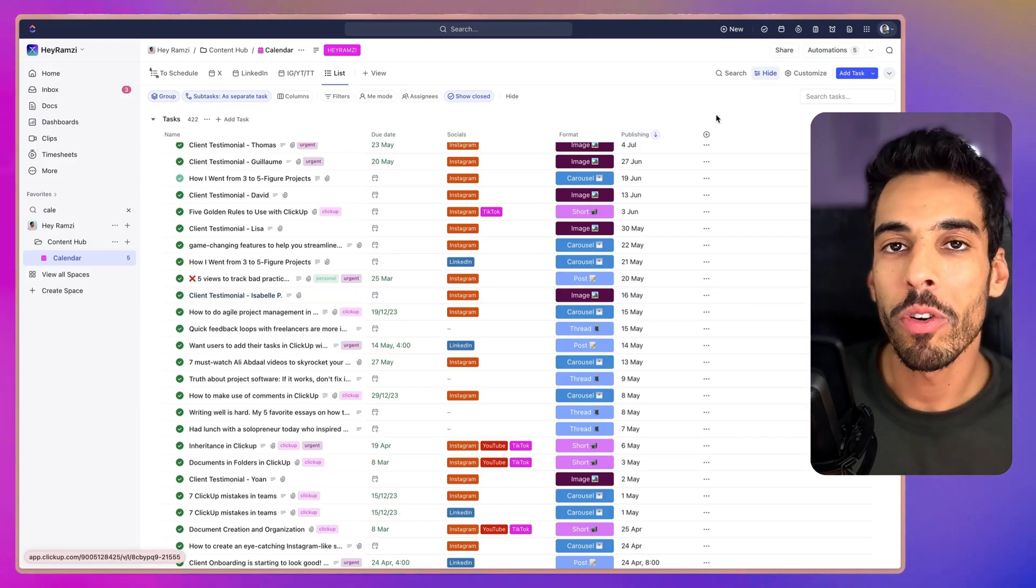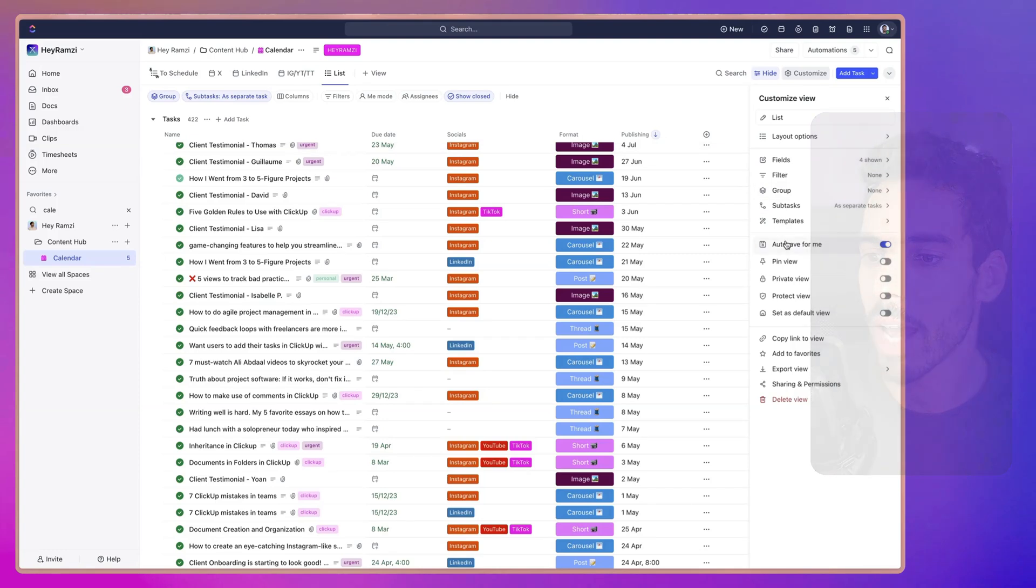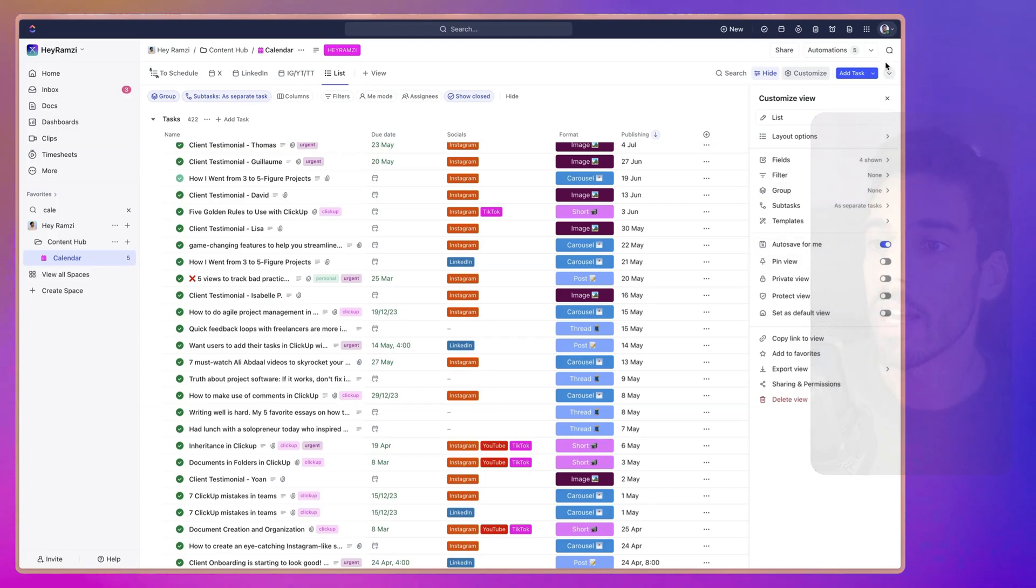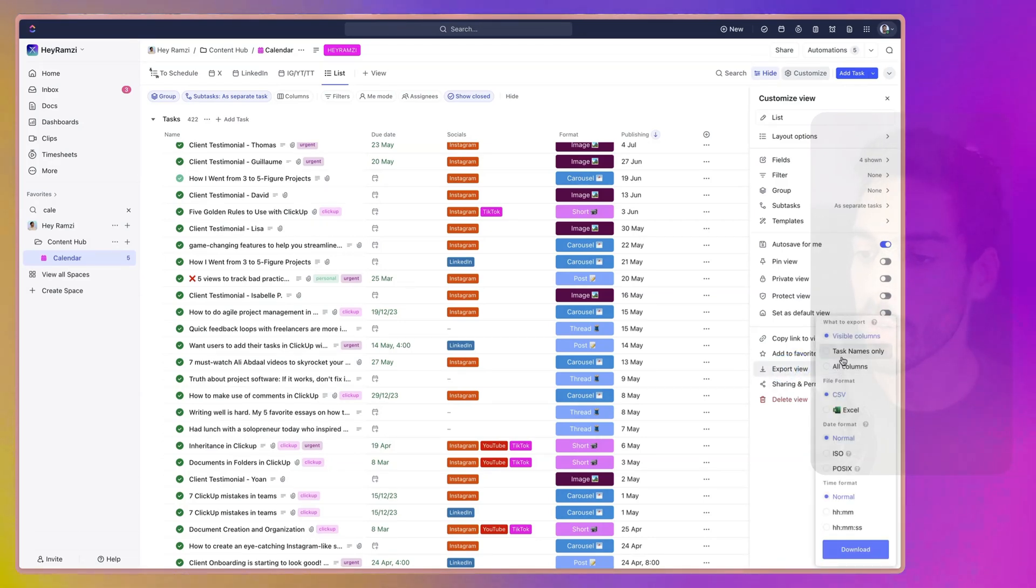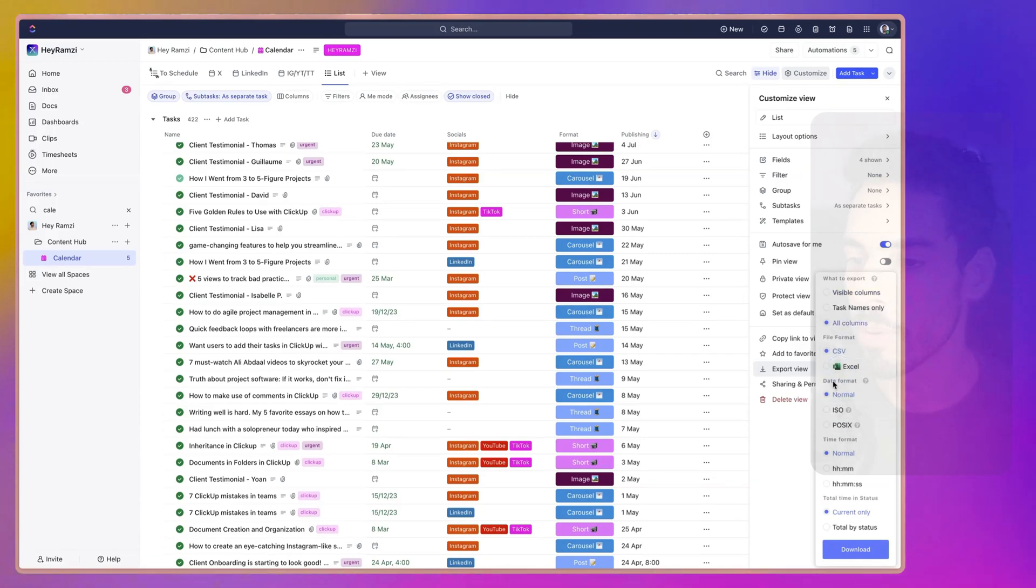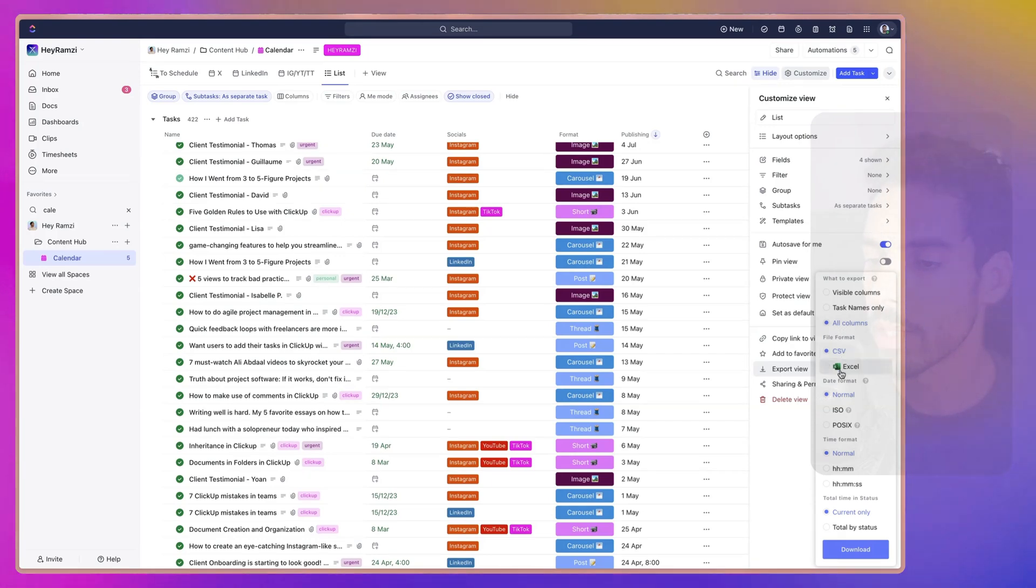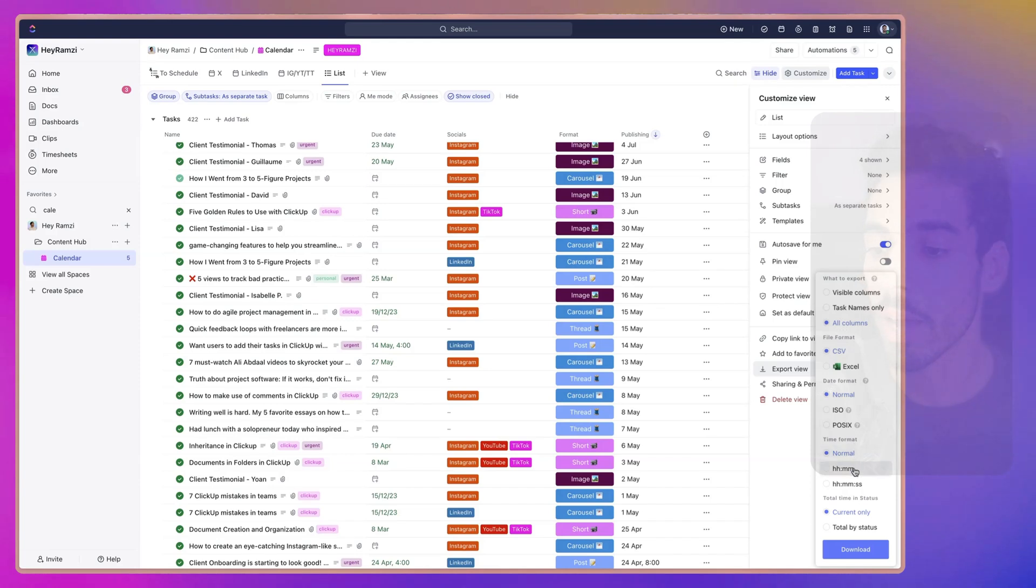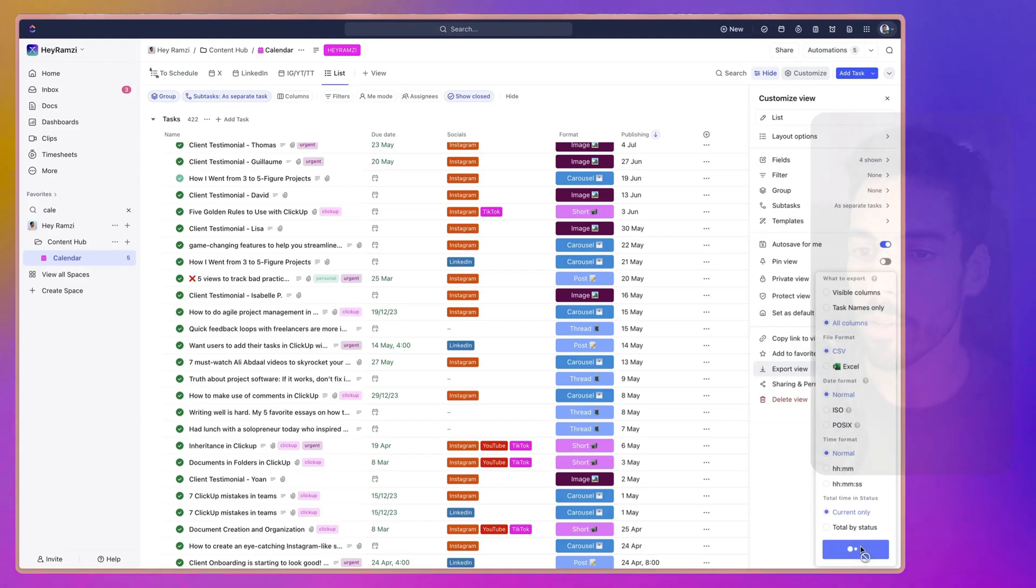ClickUp offers a feature for this, which is exports of your tasks. And if we're going to customize right here on the right and export view, you can pick what you want to export. Only visible columns, task names, all columns. Let's pick all columns, for example. And then you can choose whether you want to export in CSV format or Excel format. Because we're going to import this in Google Sheets, we can pick CSV. Then you can pick your date format, your time format, and how your timing status is displayed. Let's stick with what's picked by default and click Download.